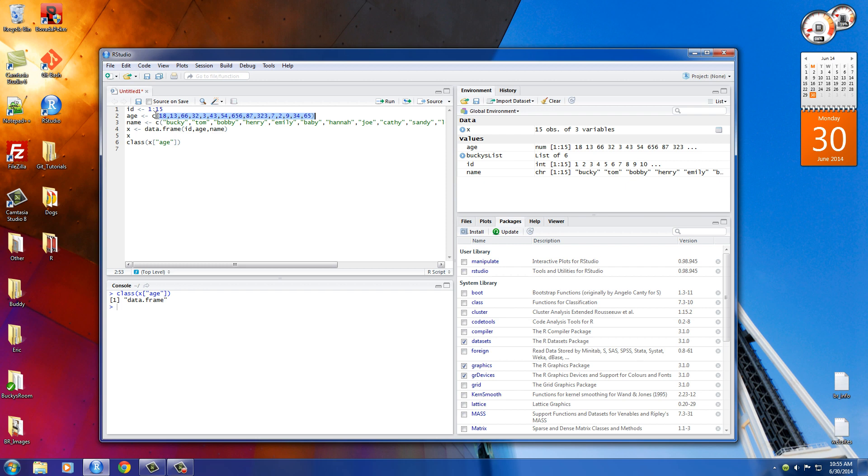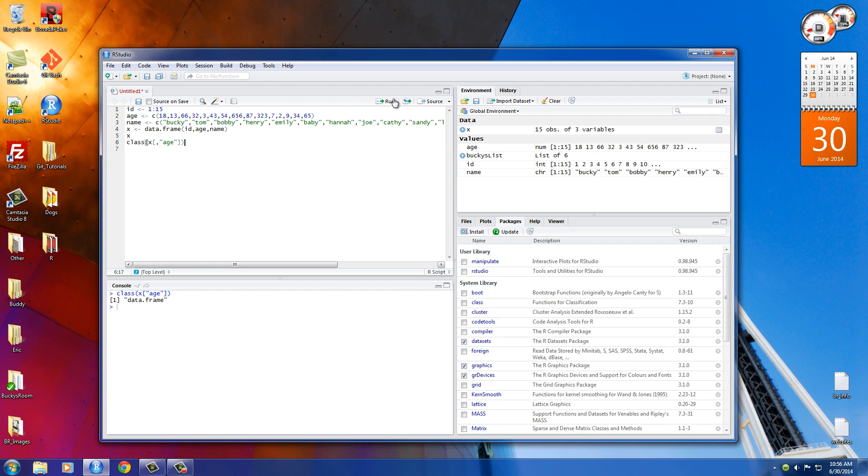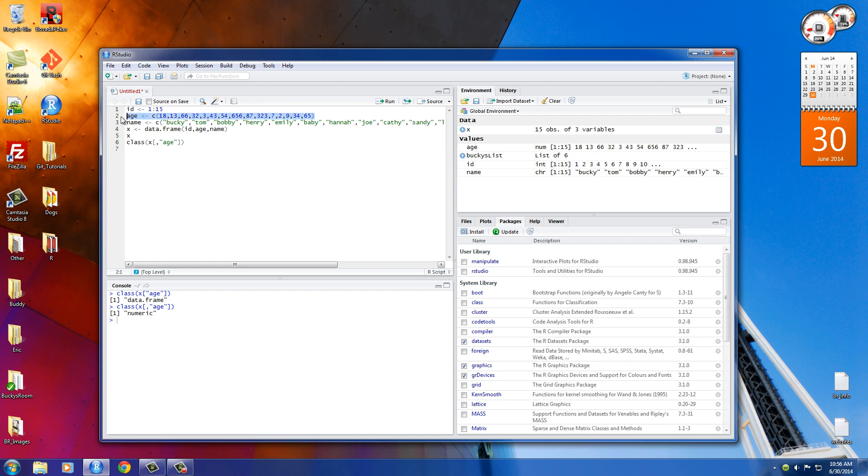But what we want to do is we want to see what actual type of data is stored in this column or this vector. So how do we do that? Well, what we can do is this. Instead of x with age in quotation marks, what we can do is do something like this. And now when we return it, it says numeric. Now, I know this is confusing, but right here, what we are doing is we're not returning a piece of data frame. We're returning a specific column or a specific vector. In this case, the age vector. Now the age vector is numeric.